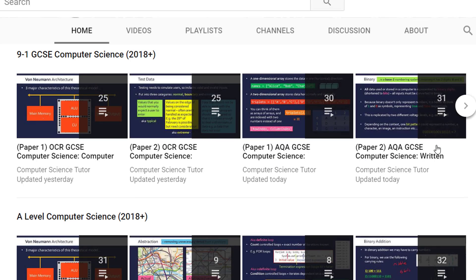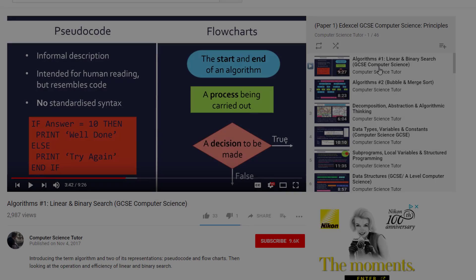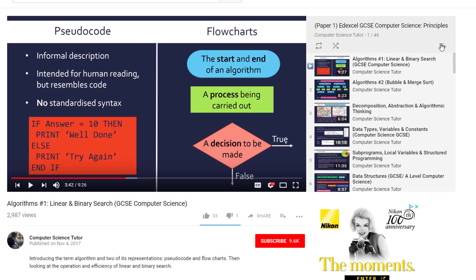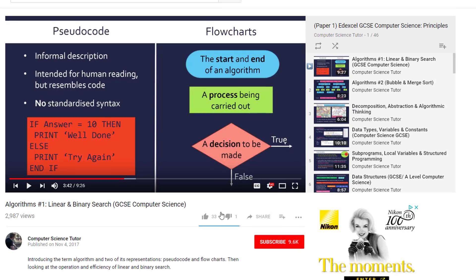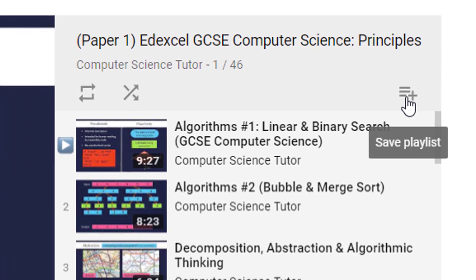If you do watch the videos, please make sure you use the playlists on my channel that are both specific to Edexcel and specific to the component you're studying — so Paper 1, Paper 2, depending on what you're doing. And I'd recommend you save the playlist to your library so you can access it quicker instead of having to go through my channel every time.